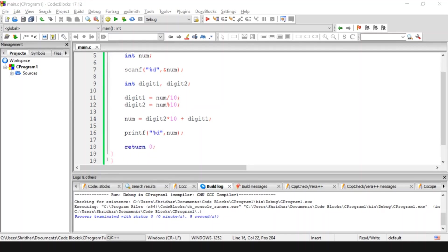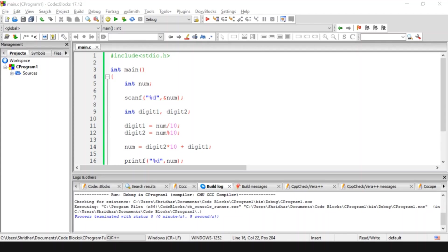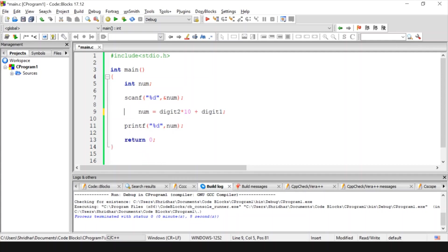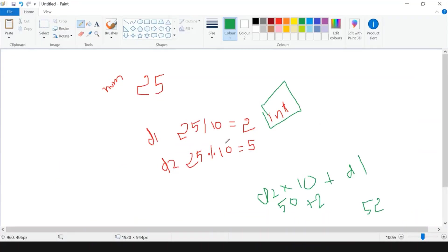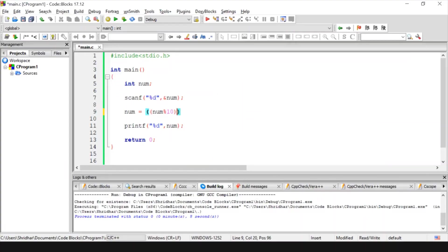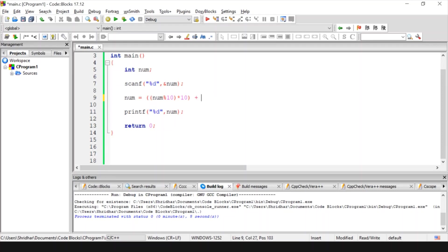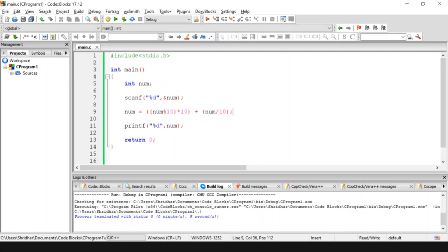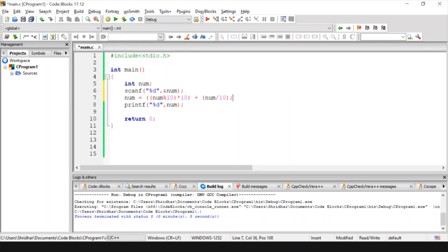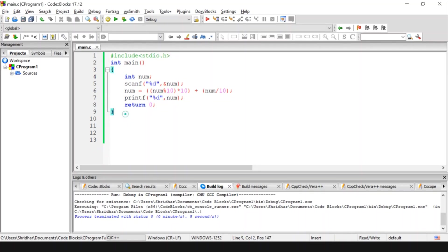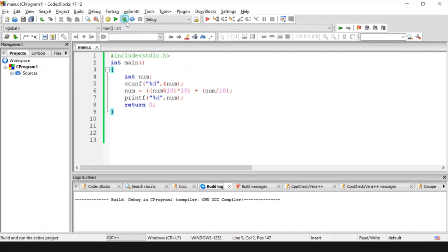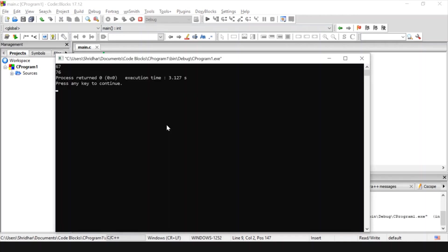I can make the program even simpler. After taking num as input, the printf statement can directly use num % 10 multiplied by 10 plus num / 10 — that is the condensed form of the code. In this reduced form the program fits in about 9 lines. If I enter 67, I get 76 as the answer.